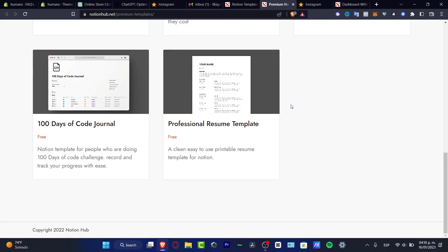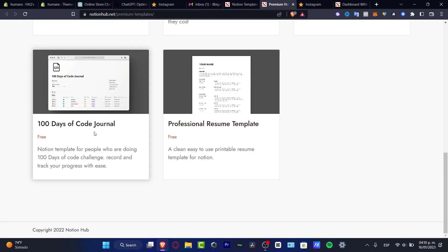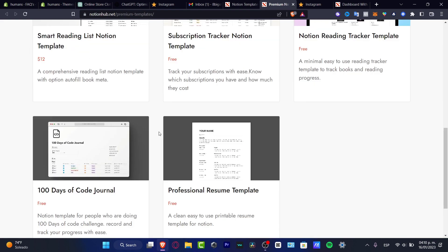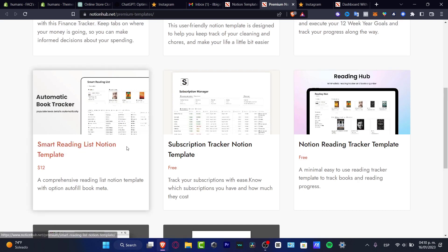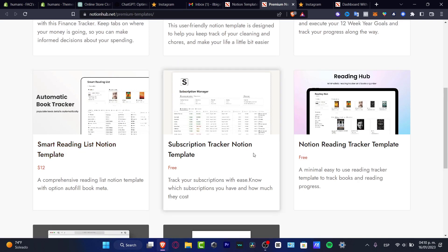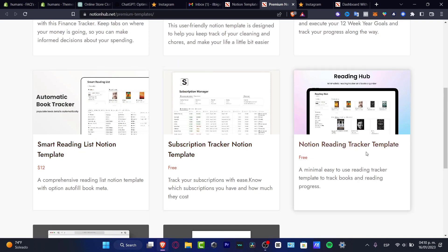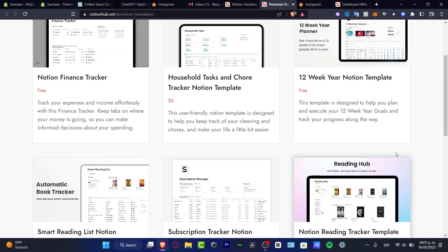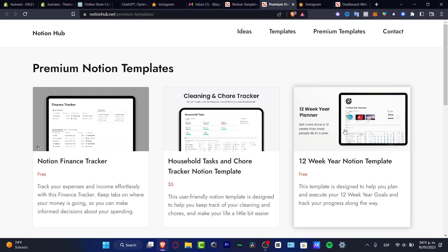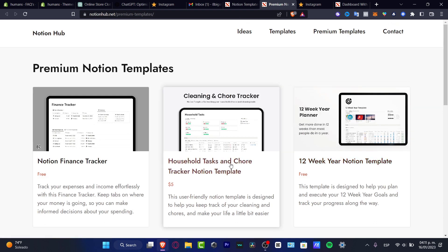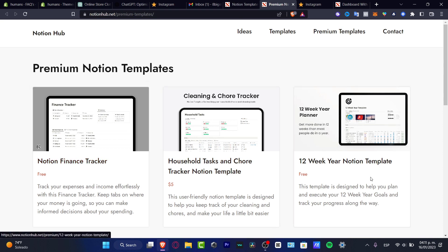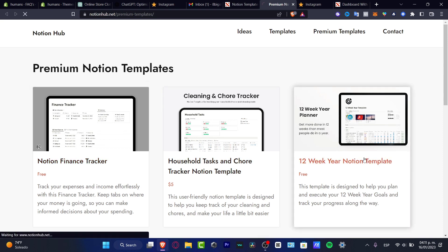As you can see, we have the resume, the 100 days of code, the smart reading list Notion, the subscription tracker, the Notion reading tracked one, the 12-year planner, the household task, and the Notion finance tracker. I'm going to hit this option.